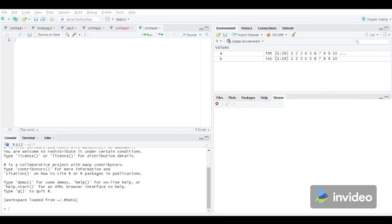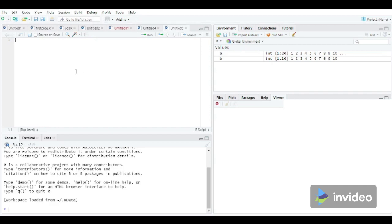Let us see how these concepts are actually implemented using R programming. Let's first create a new R script using file, new file, R script. A new R script file has been generated.